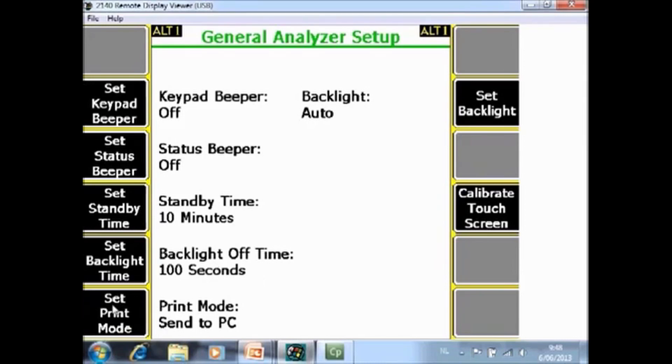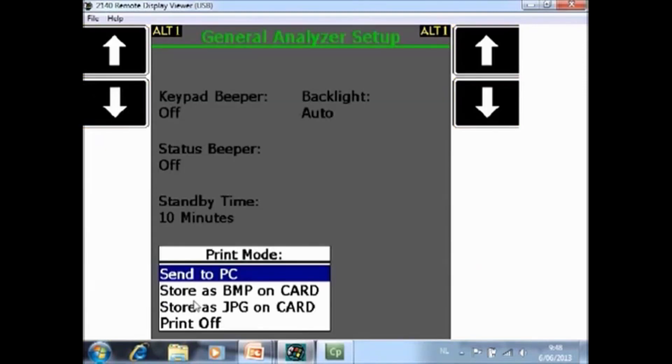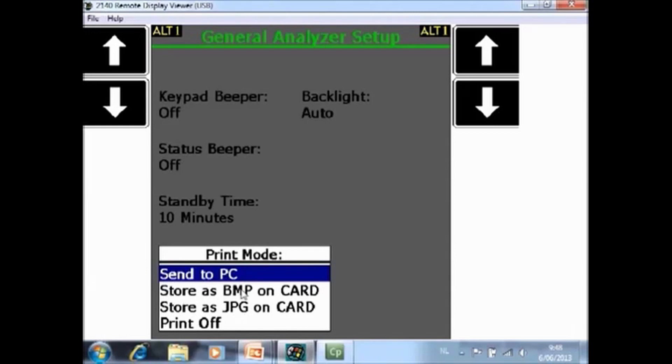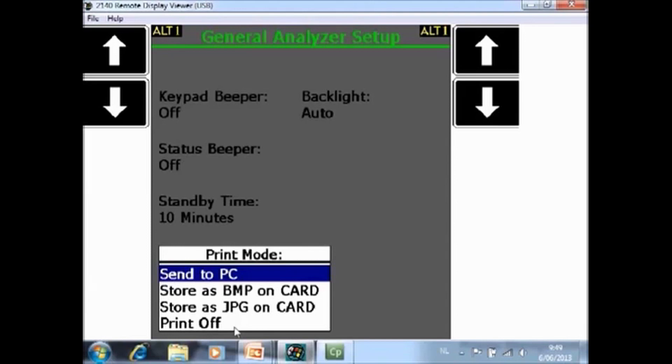F5 set print mode. You have here the option to send screen captures of the data collector to the PC or to the external SD card as a bitmap or a JPEG or you can disable this function. Some additional info here. In a lot of screens you will see a function called print. If you activate that function the software will make a screen capture of your actual screen and store it as an image. Where to store the image, that is exactly specified here.